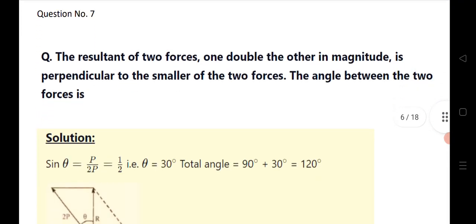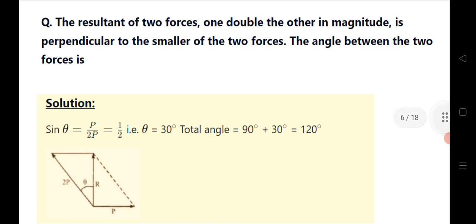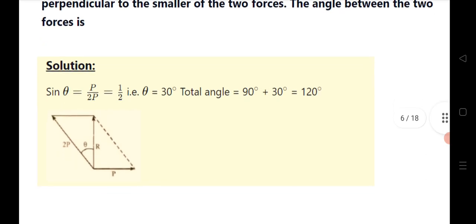Question 7: the resultant of two forces — one double the other in magnitude — is perpendicular to the smaller of the two forces. Find the angle between the two forces. Taking the first force as P and the second as 2P, you get sin θ = 1/2, so θ = 30°. Since it is perpendicular, the angle between the forces is 90° + 30° = 120°.